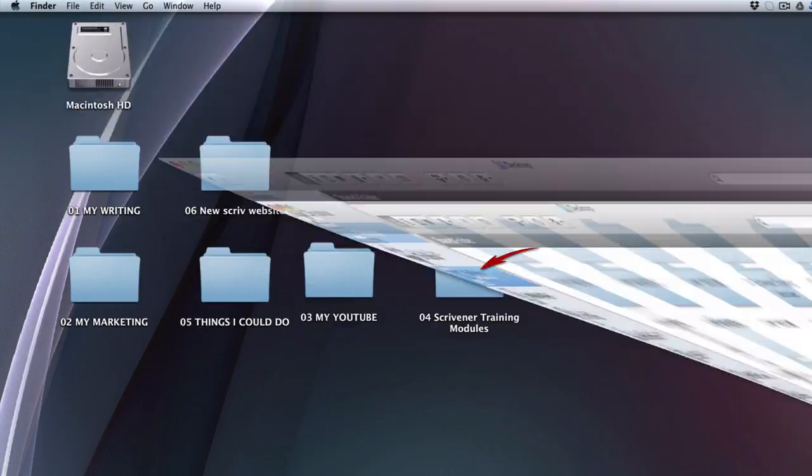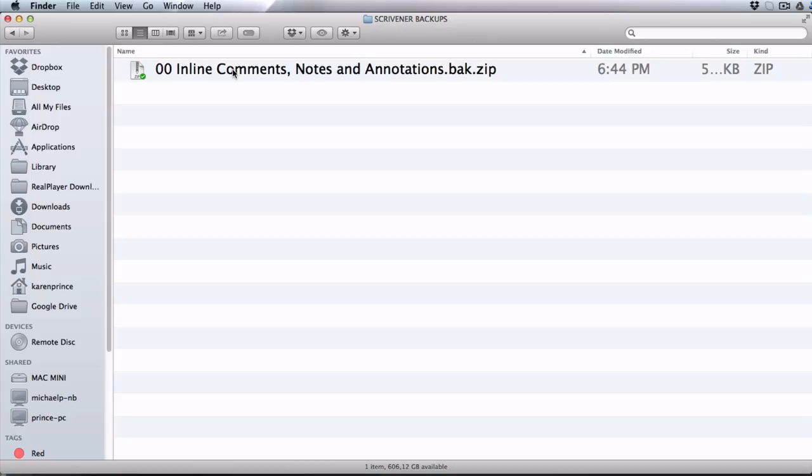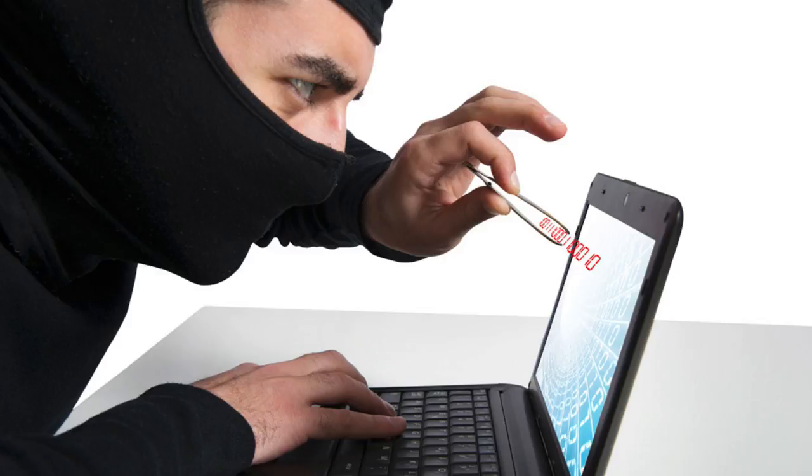Scrivener has saved the project to its original folder on my desktop and also created a zipped backup in my Dropbox folder, which I can access via my favorites menu. And if I look inside my Scrivener Backups folder I will see my zipped backup there.